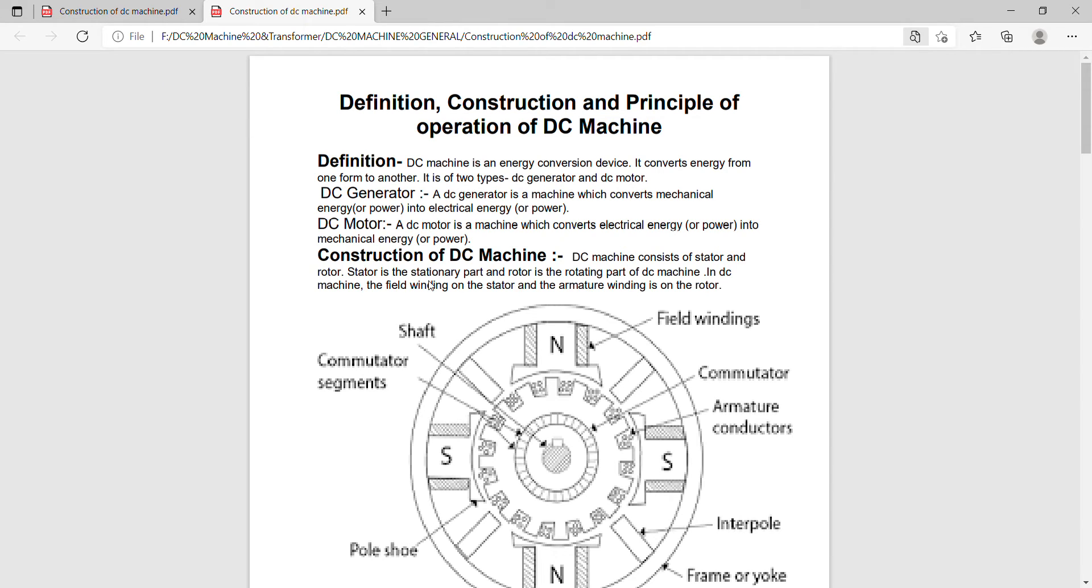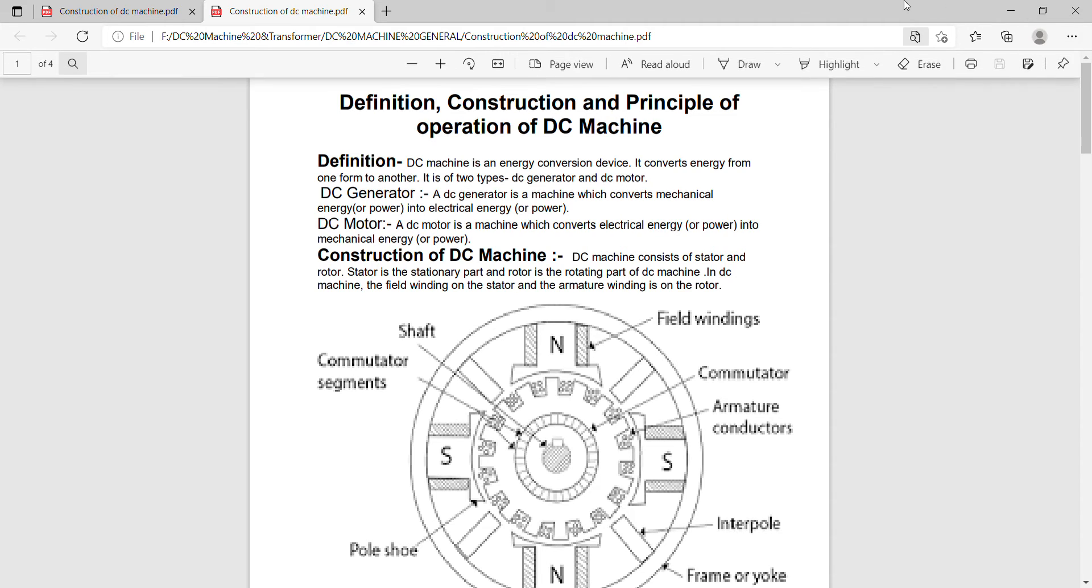Now, today we will start about the construction, definition, and principle of operation of DC machine. DC machine is an energy conversion device. It converts energy from one form to another.